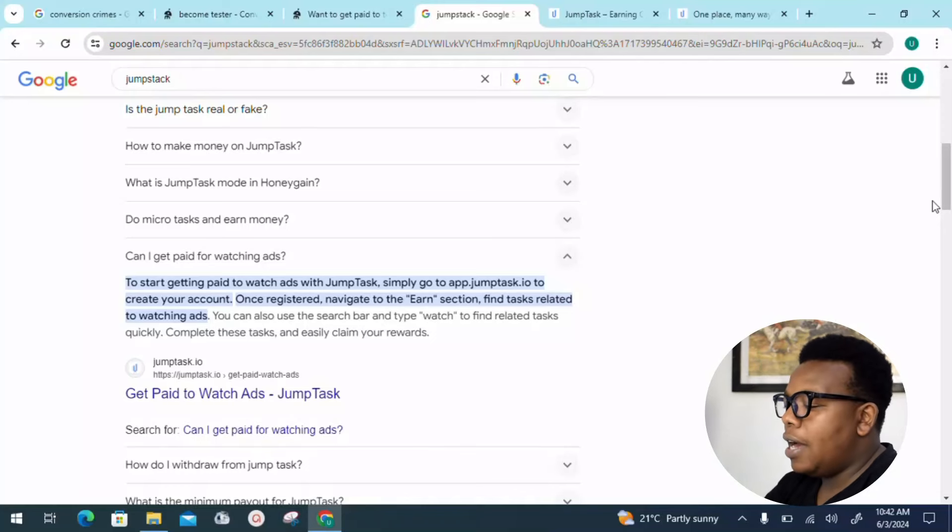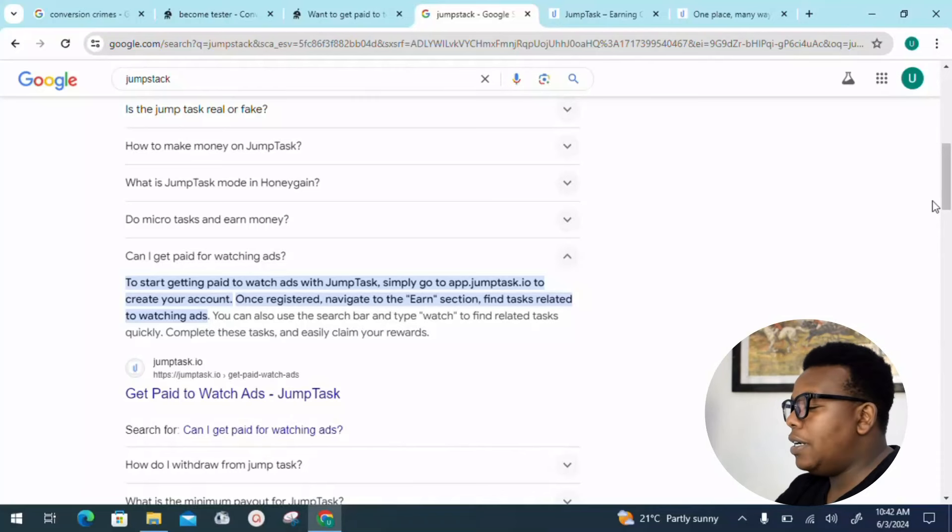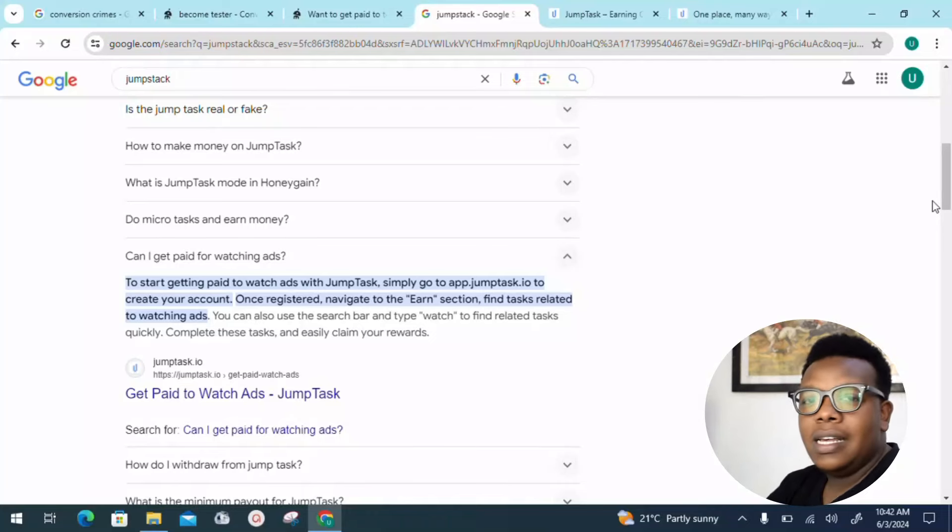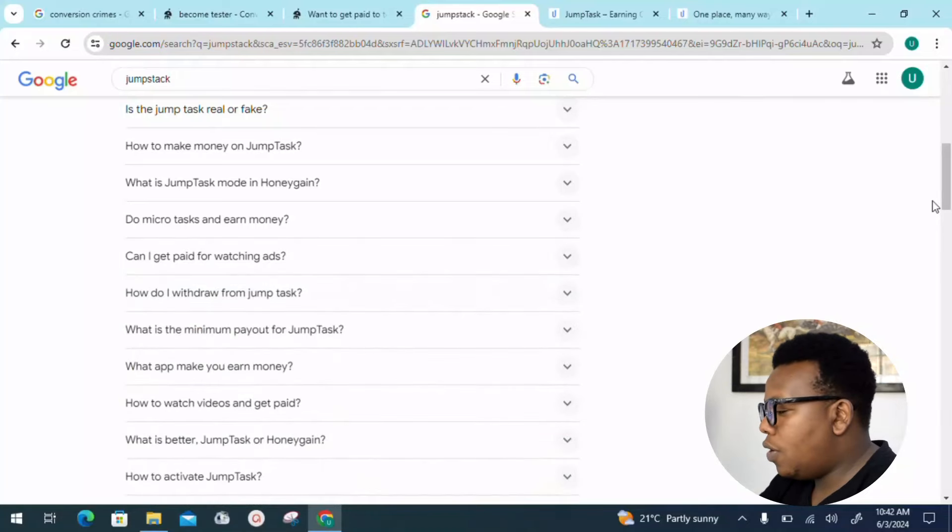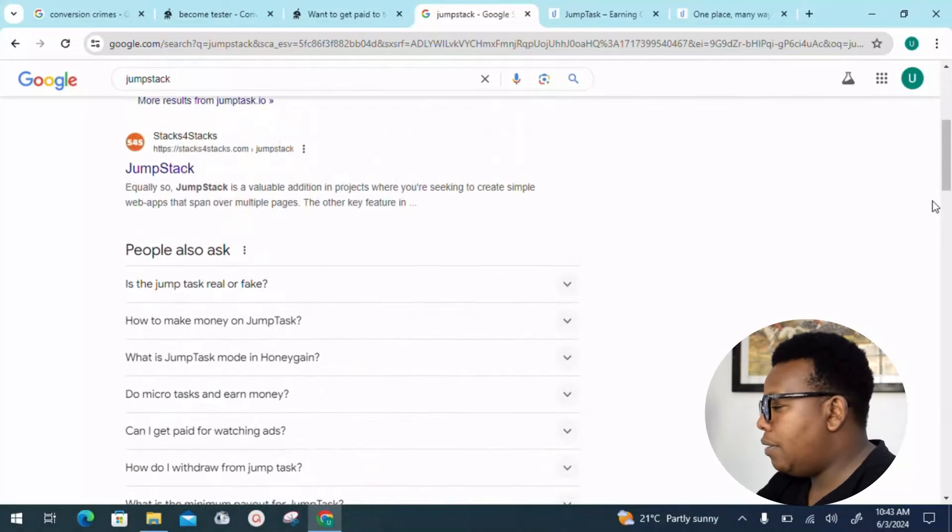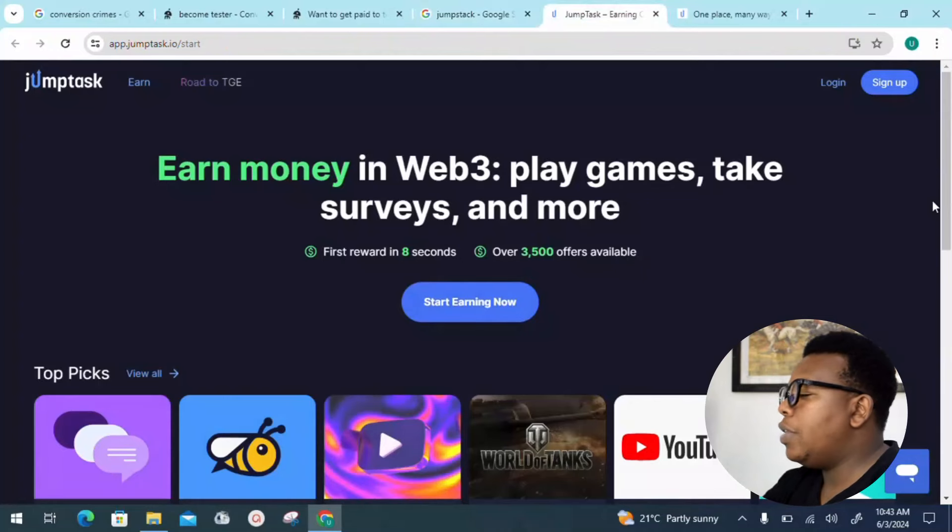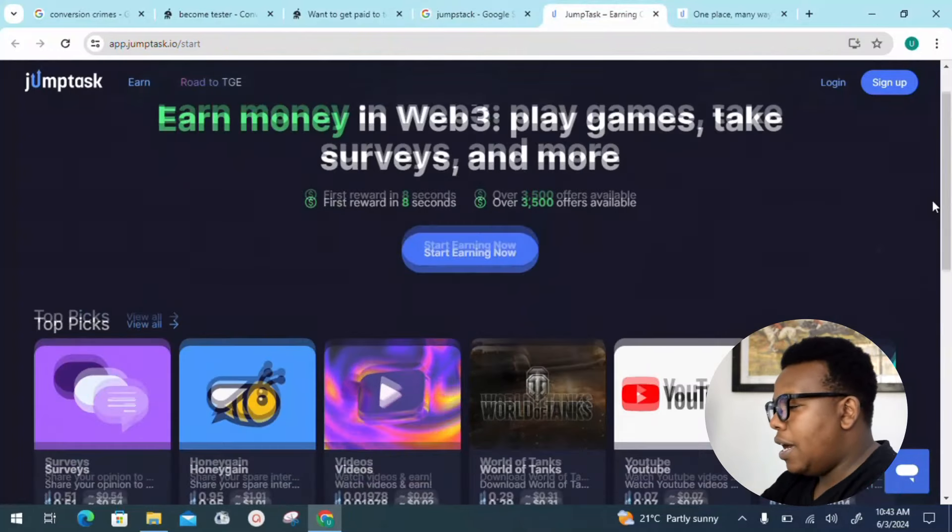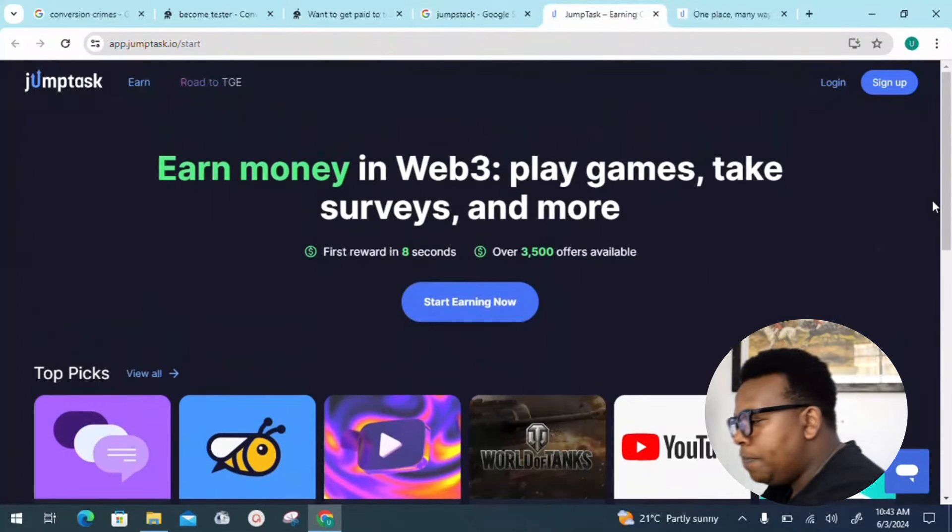You can also use the search bar and type 'watch' to find related tasks quickly. Complete these tasks and easily claim your rewards. For now, I want us to head into the landing page of the platform itself.